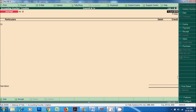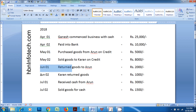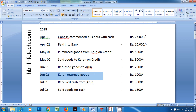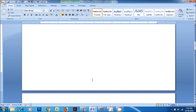Next transaction: on June 2, 2018, Karen returned goods worth Rupees 1,000. Sales Returns account DR to Karen's account, being goods returned to us by Karen.